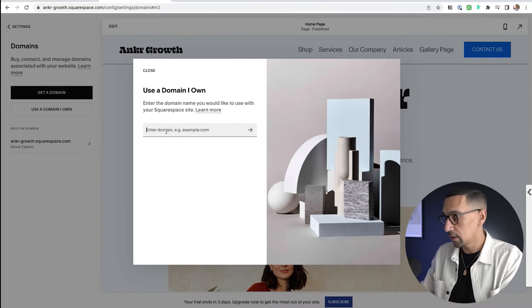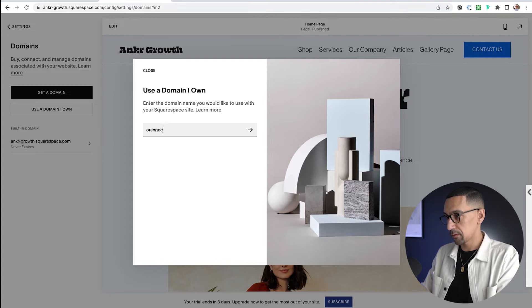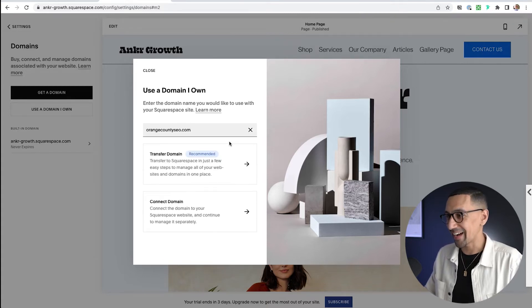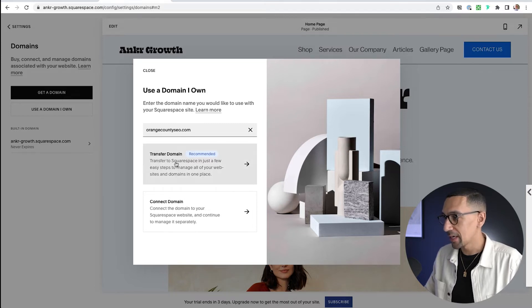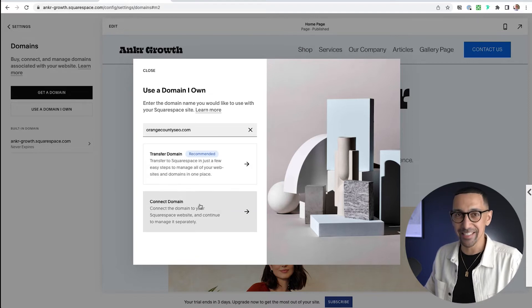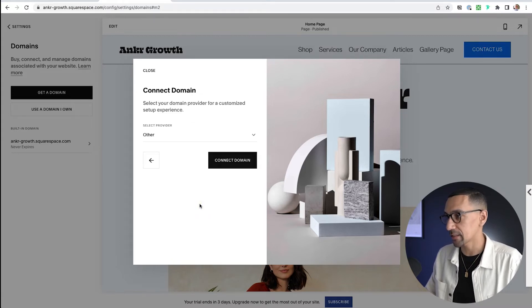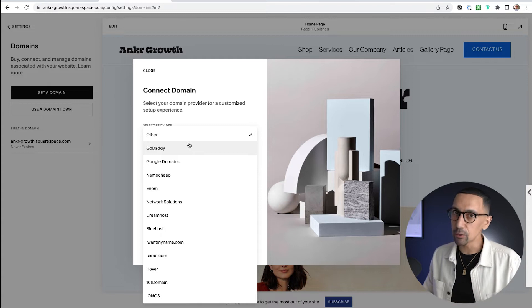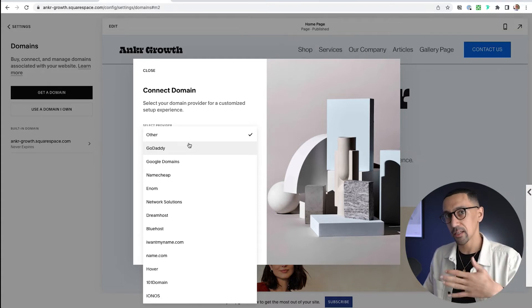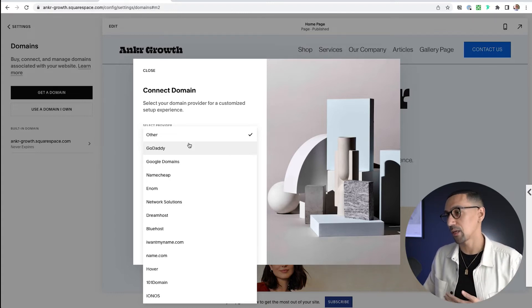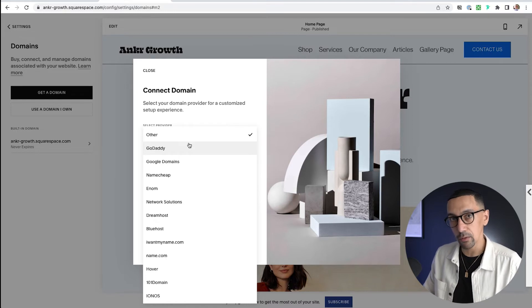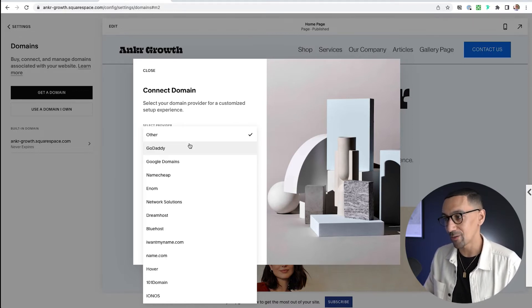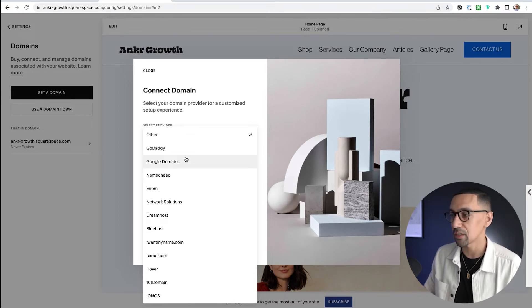So let's run an example here just so you get a feel for it. I just typed in a random domain — I do not own orangecountyseo.com. It says 'Transfer is Recommended.' Again, it doesn't really matter. My personal recommendation for 90% of clients I work with is connect the domain. So I'll just hit Connect. Now this is the important part — you'll see 'Select Provider.' Here are all the options. Basically, you can use any tool out there. If your domain lives anywhere, it can connect to your Squarespace site — you just have to connect five DNS records. The best ones are going to be either a Google Domain or GoDaddy domain — they're the simplest — but you can use any of them.